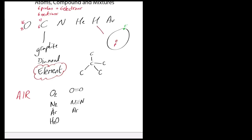Nitrogen is also in the air, along with a little bit of argon and a little bit of water. Nitrogen is a compound. Argon exists on its own because it's an inert gas. Water is a compound — probably the easiest compound to spot because it's made up of different elements. All of these are in the atmosphere, the air we breathe into our lungs.